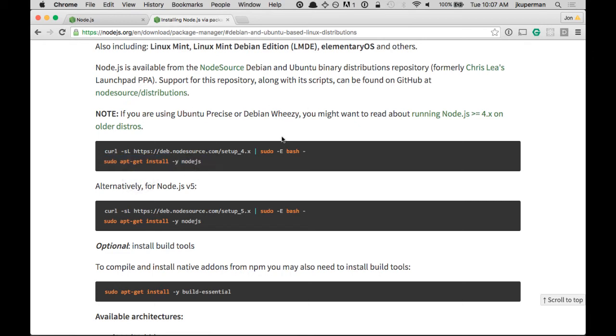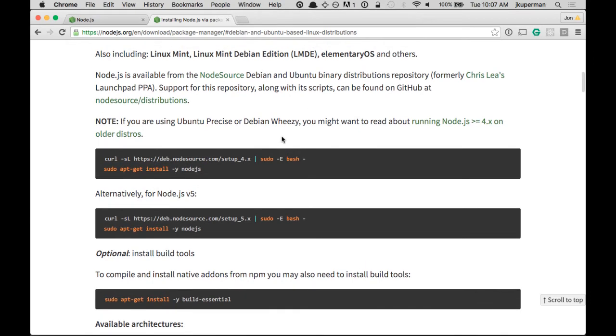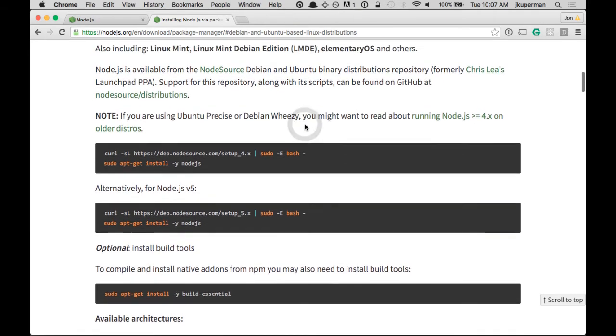So that's for Ubuntu and Debian, and then for a lot of the other distros, it's already in their package manager, so you might want to check there. If anybody's having trouble installing it, let me know in the comments, and I can do a custom video for whatever operating system you're on. So just let me know what operating system and what version, and I can do a video for you.